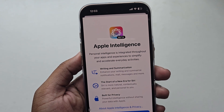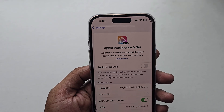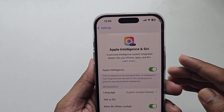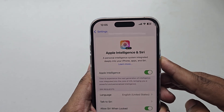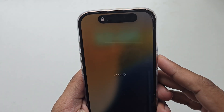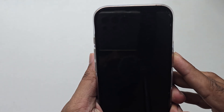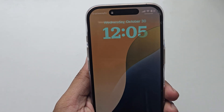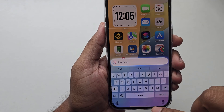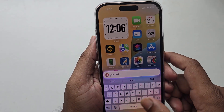Once done, simply restart your phone and you can see that Apple Intelligence is now available. If you press on this icon you are able to access it.